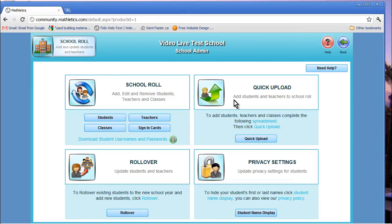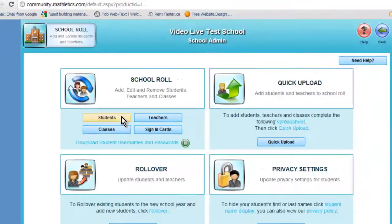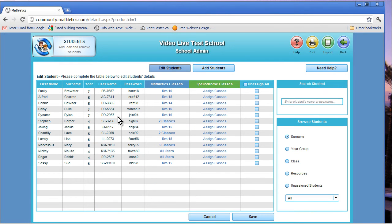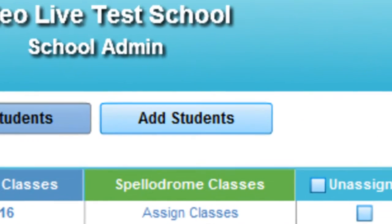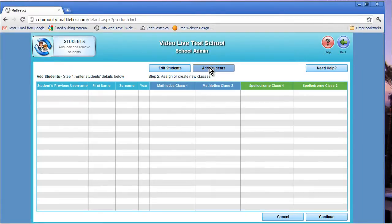The new Mathletics platform makes each of these processes very easy. To add a student, you click on the Students button in the administrator page. This will bring you to a current student list. To add a student, you click on the Add Students button. This brings you to a new grid where you'll input the first and last names.